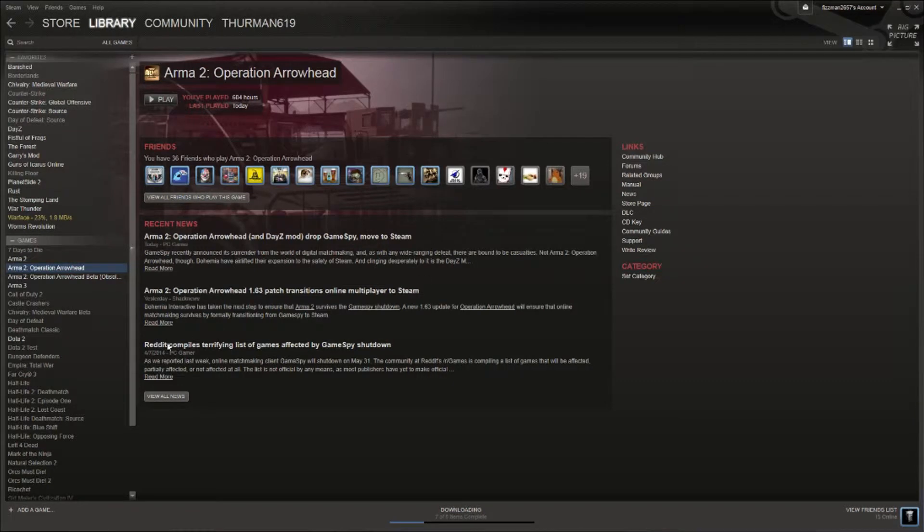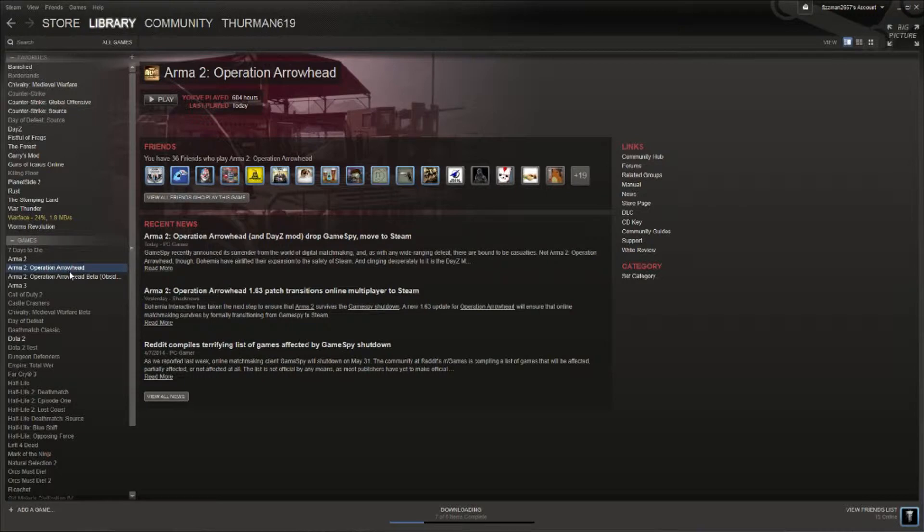Hey guys, so I had a few questions for how to check files on Steam to see if anything's corrupted or if you have any problems with a video game.